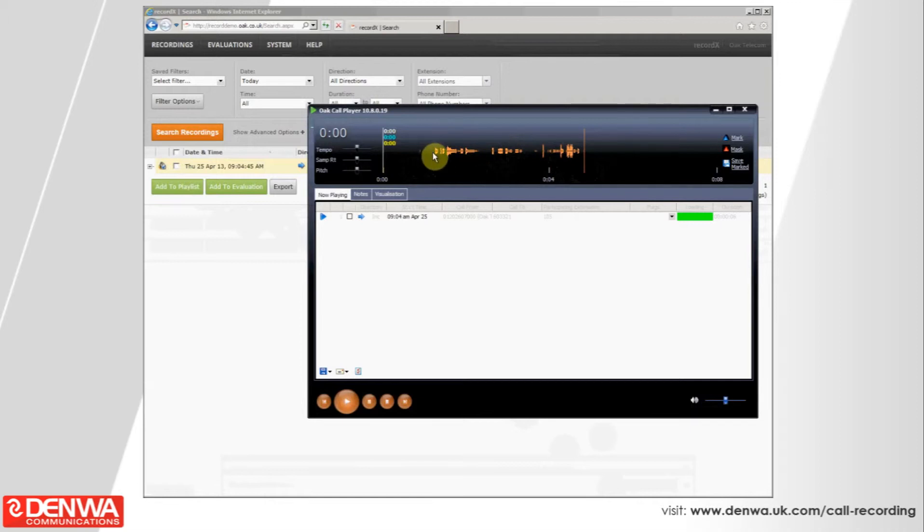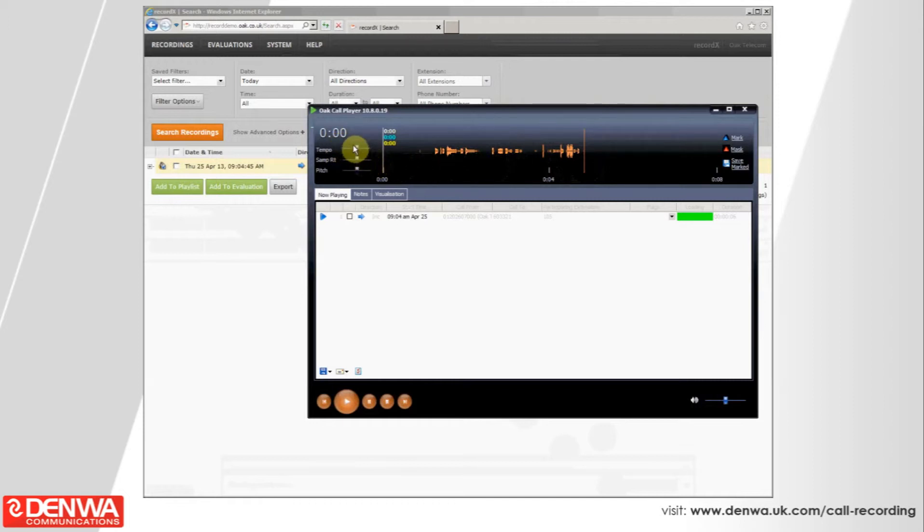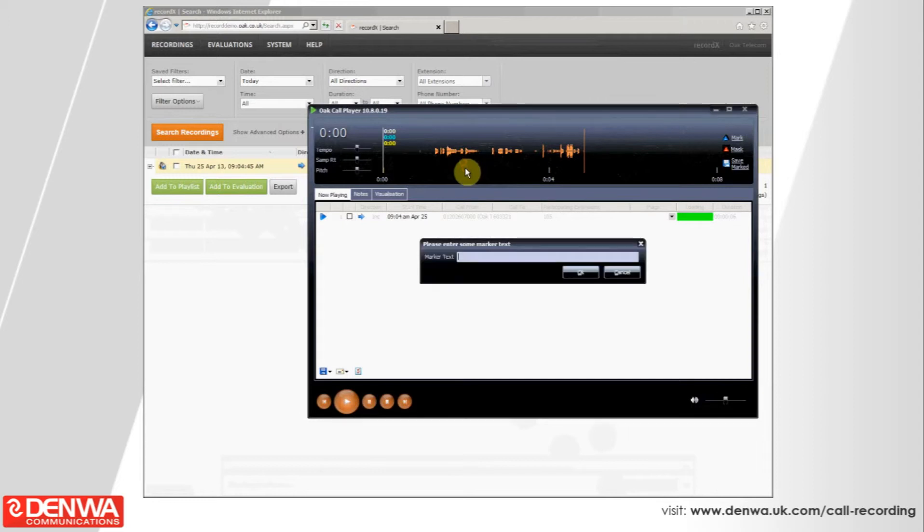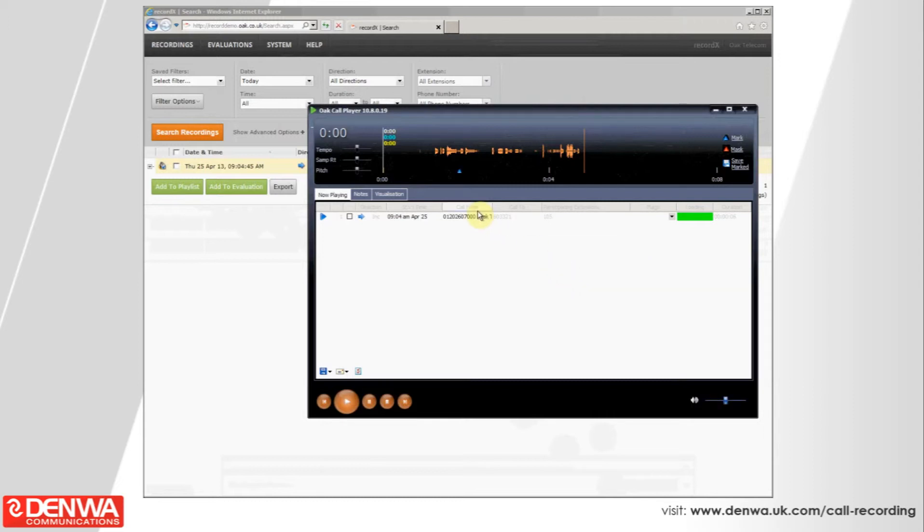You can change the tempo, the sample rate and the pitch if you wish to. But, most importantly, over on the right hand side, we've got a couple of very useful features. First of all, we've got mark and what mark does is marks a part of the call recording that was of importance. If it was a customer complaint, you could mark the call recording at a certain point that says this is what was said at that stage in the conversation, which just makes it easier for you to refer back to.